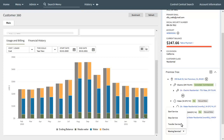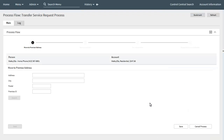The customer service request type contains configuration options that control the behavior of the process flow and defines the type of parent and child customer service requests to be created. This processing includes creating and/or updating person, account, service agreement, and/or premise records. The base product delivered transfer service related process flow type consists of four main steps: move to premise address, services to start, services to stop, and person and account details. At the top of most panels is a train UI element and a summary header showing high-level information.